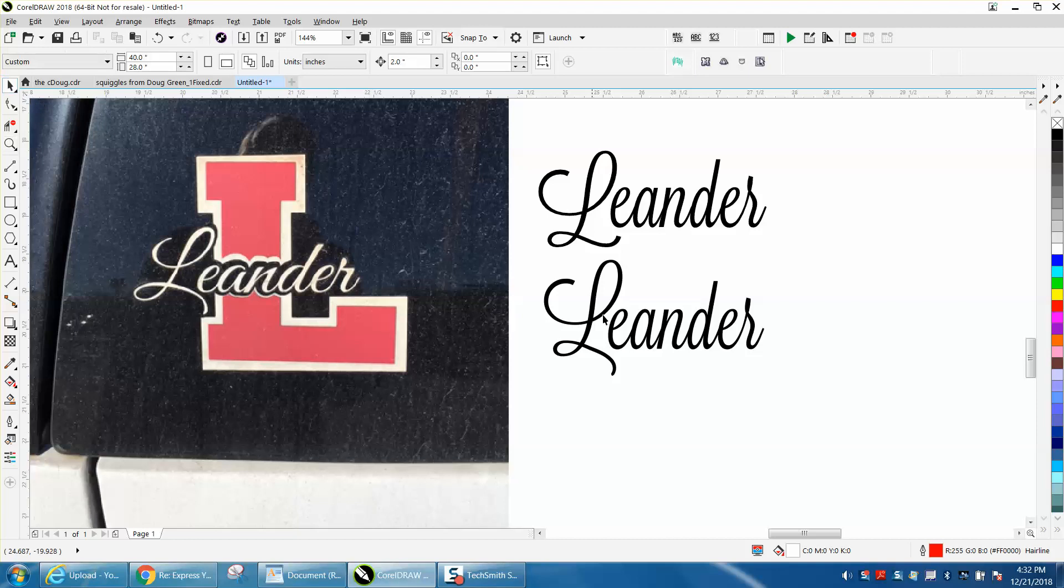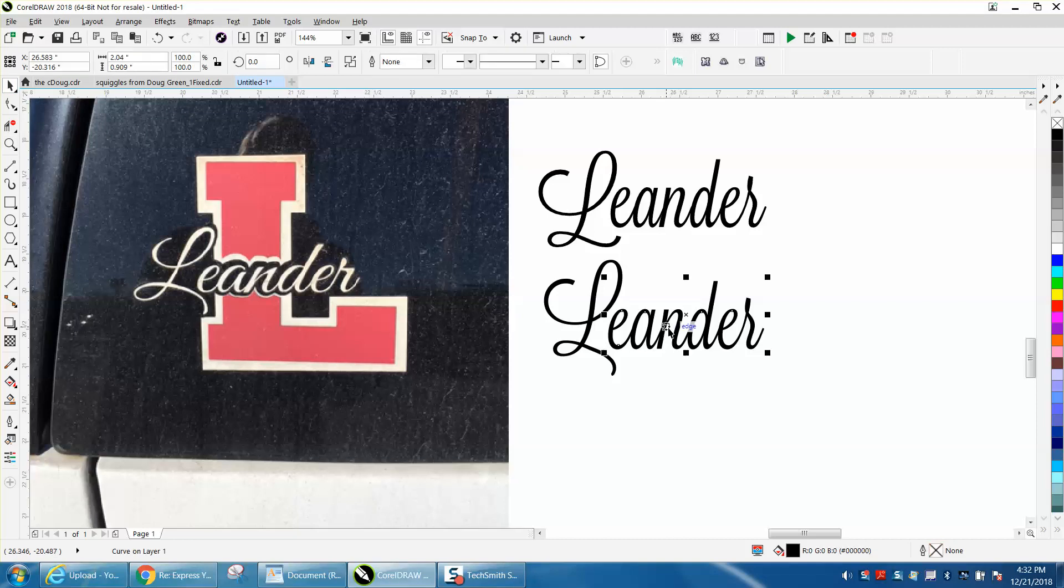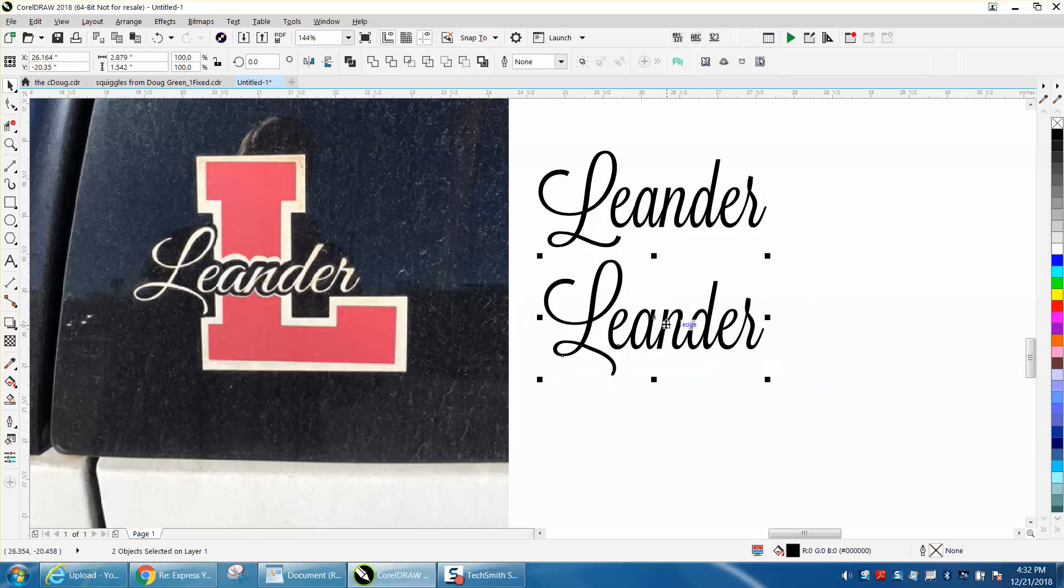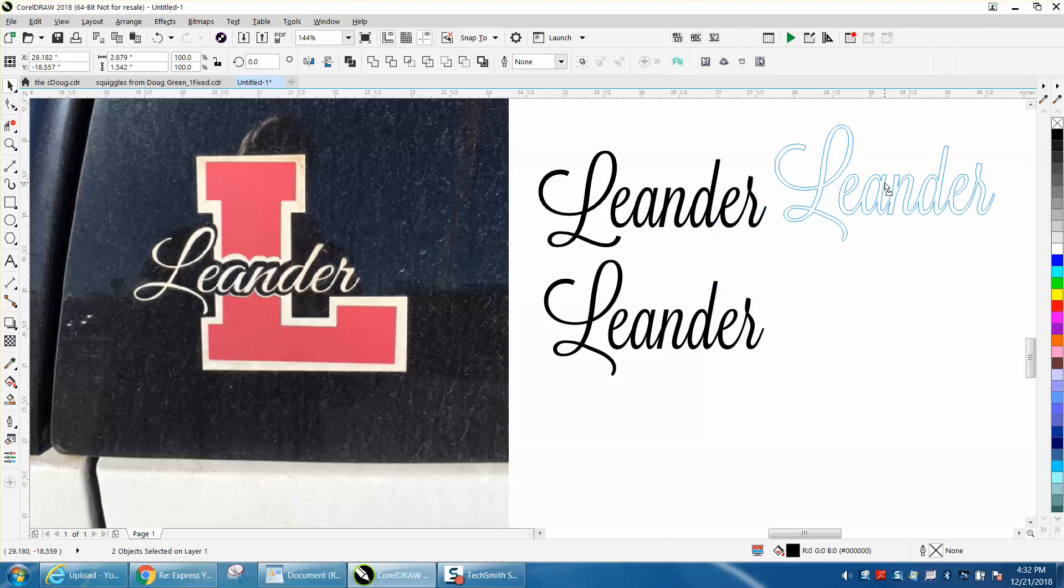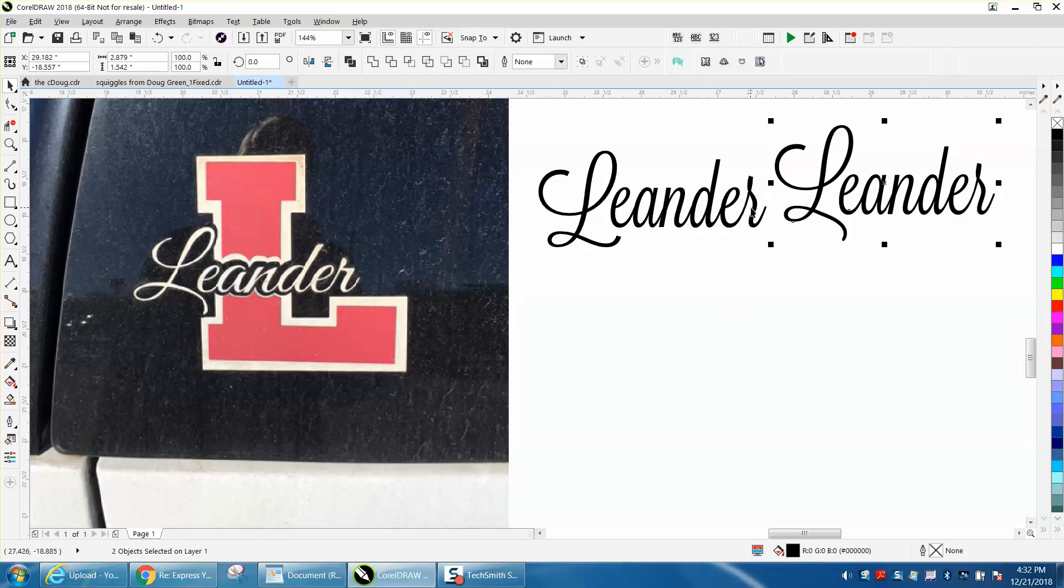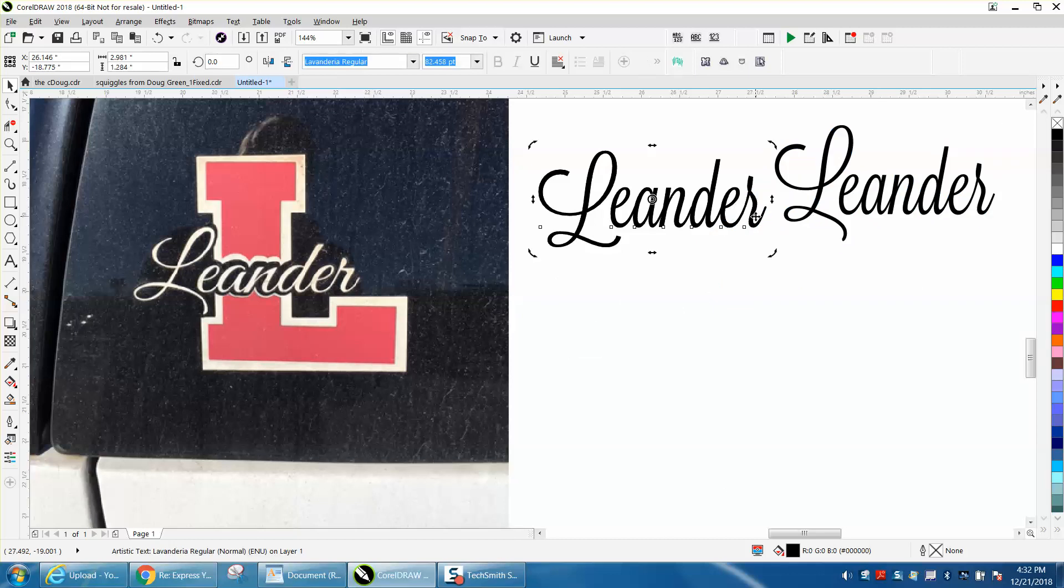So this is really pretty easy. Let's grab our font I've already done, and as always I would make a duplicate of that, Control D, and I'm just going to nudge it up a couple inches.